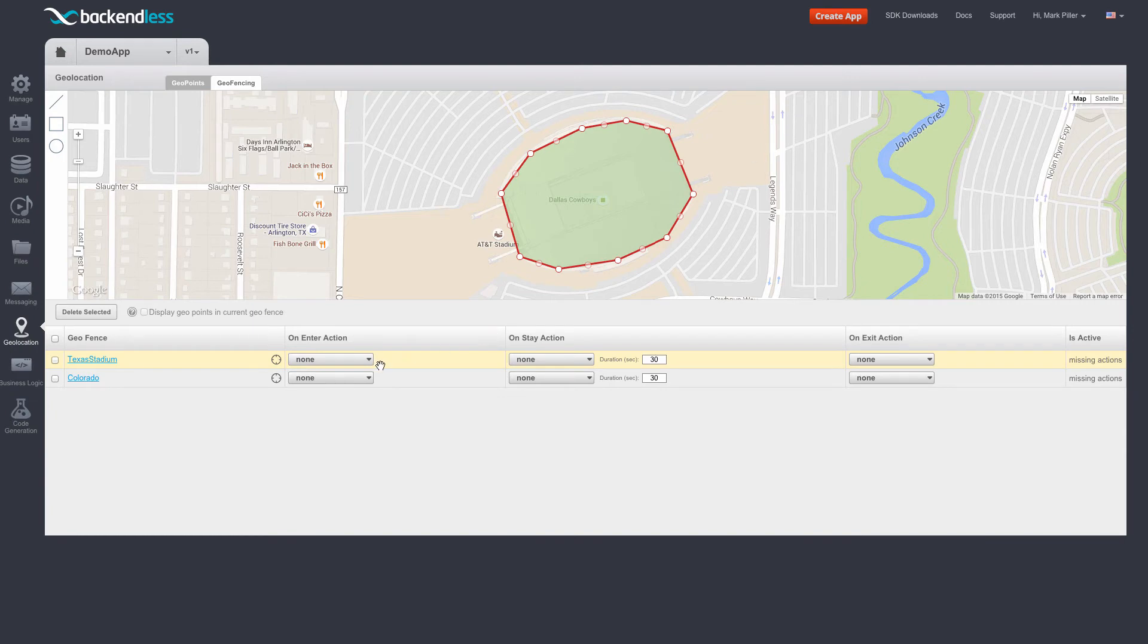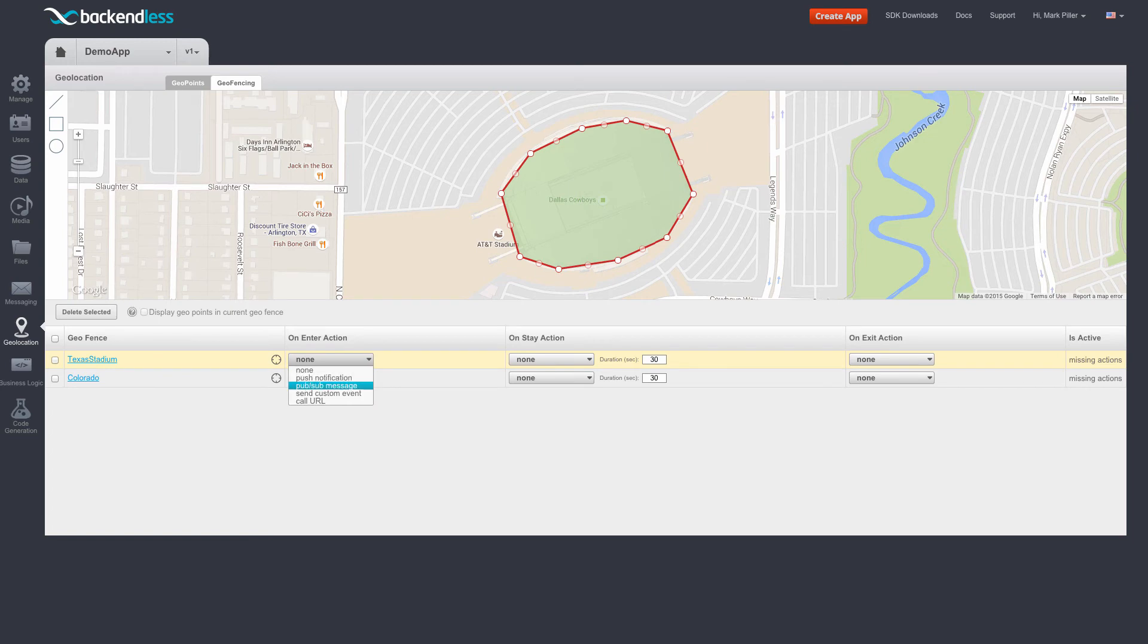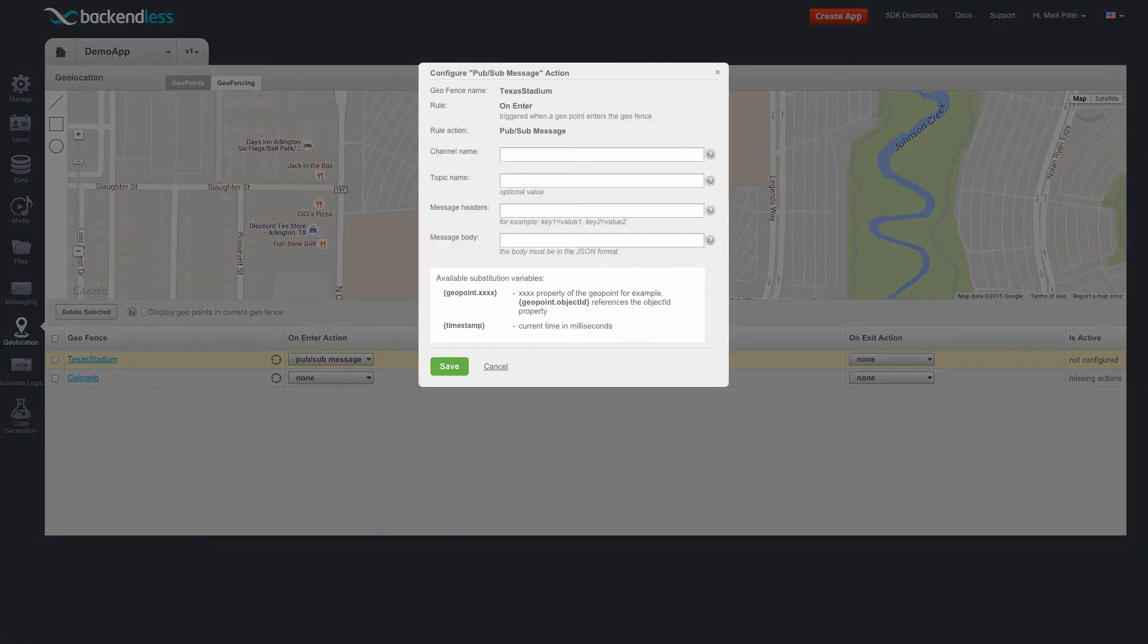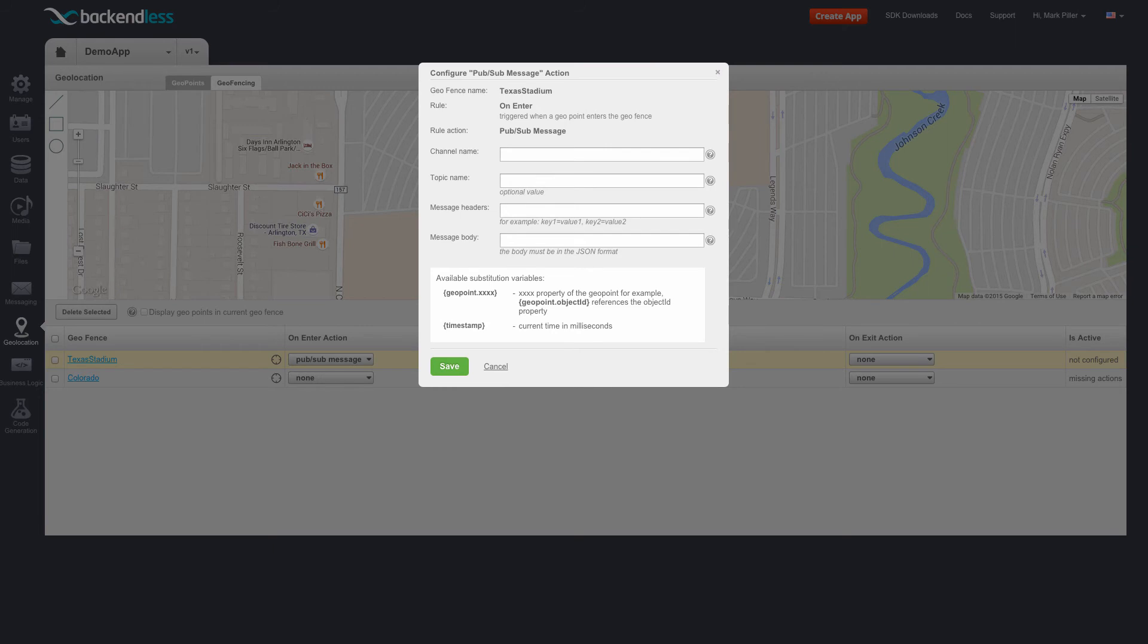In order to configure an action, all you need to do is to select one of the actions in this dropdown. For instance, to configure sending out a publish-subscribe message, select this option in the dropdown, and the popup shows up which has all the configuration options required in order to configure a pub-sub message publishing. And the bare minimum configuration would include configuring a channel name and the message body.